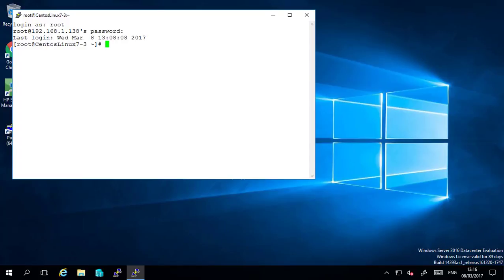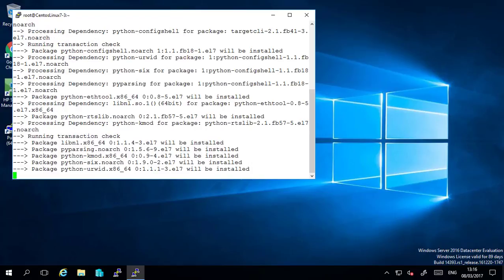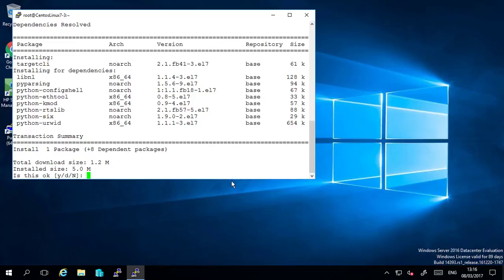Once logged in firstly we need to install the target CLI package. We simply do that by typing yum install target CLI. There's a number of dependencies which we'll accept.